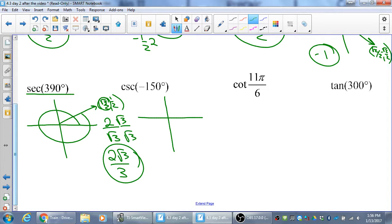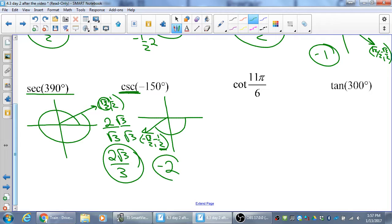For −150 degrees — that's 30 degrees short of 180 going backwards — the point is (−√3/2, −1/2). Cosecant is the reciprocal of sine, so the reciprocal of −1/2 is −2. Just reciprocal — not opposite reciprocal! Opposite reciprocal is for perpendicular lines; that has nothing to do with this. Students sometimes get opposite reciprocal locked in from perpendicular line problems, and it ruins everything else here.